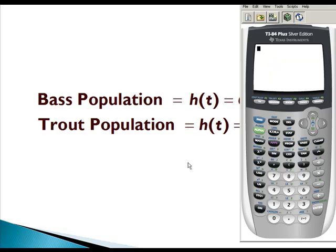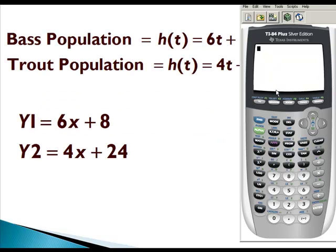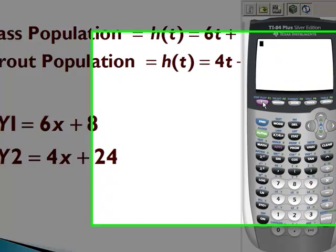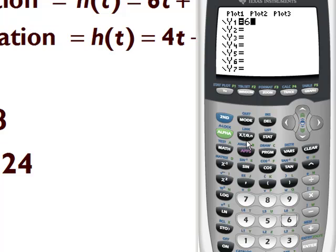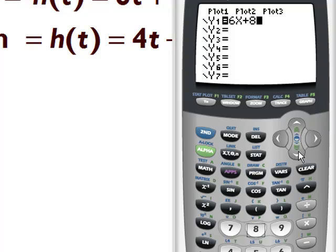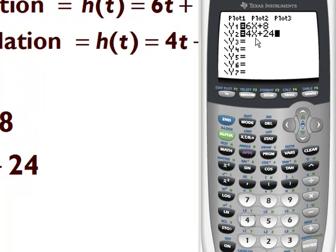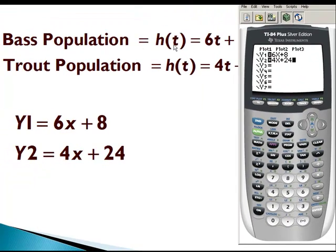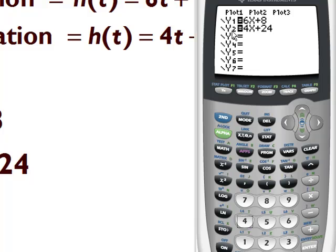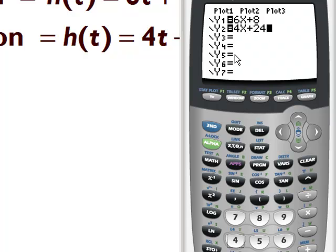For this we're going to need our graphing calculator. We have y1 equals 6x plus 8 — that's the bass population equation, with h of t replaced by y and t replaced by x for ease of entry. So I press Y= and enter 6x plus 8. I also enter y2 equals 4x plus 24 for the trout population. Y1 is my bass population and Y2 is my trout population, and then we're going to graph this.